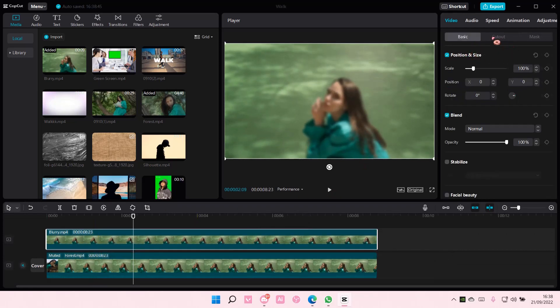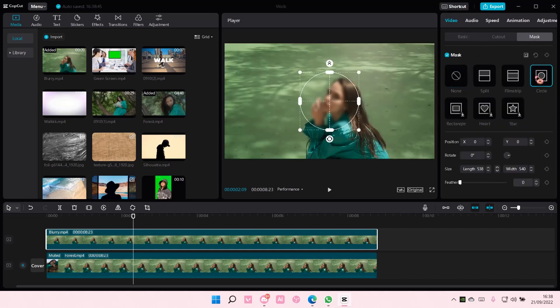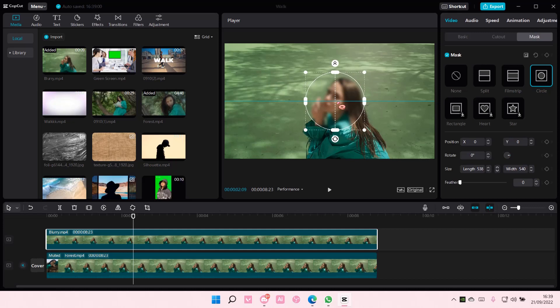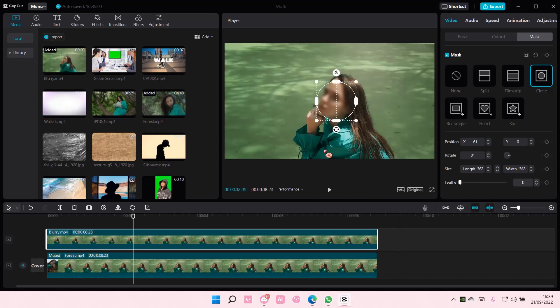Now, if you're not in Mask, go to Video, then go to Mask, and select the circle one, and have the mask on top of the face. You can make the mask even smaller than that.